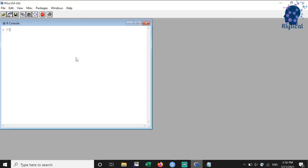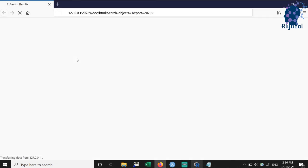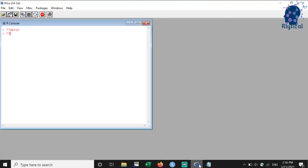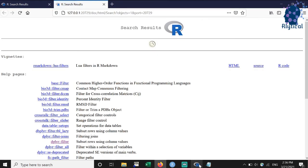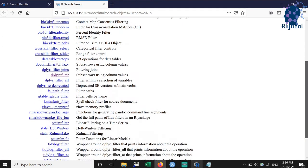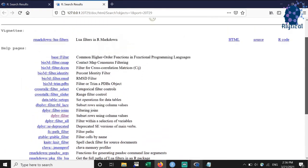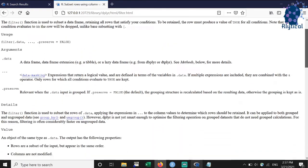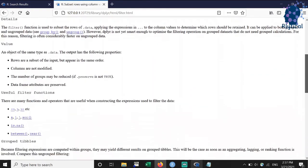If you want to explore an entire package, then use the command double question marks followed by the package name and press enter. Similarly, a function within a package can be explored using double question marks followed by the function name and pressing enter. As you can see, these commands will take you to the online help pages of these packages and functions.